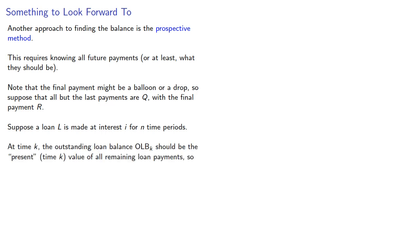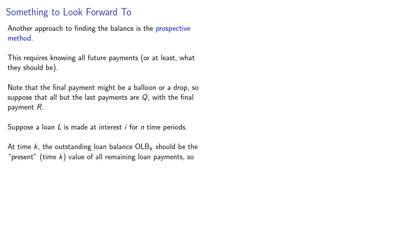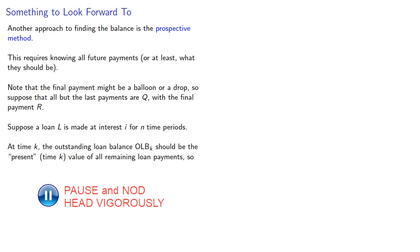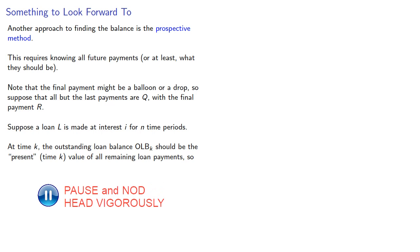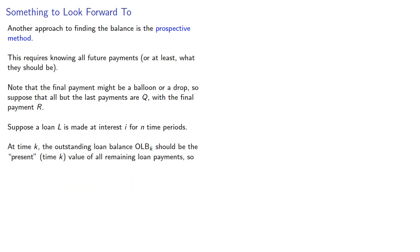At time K, the outstanding loan balance OLBK should be the present time K value of all remaining loan payments. We'll interpret at time K to be immediately after the payment at T equals K.